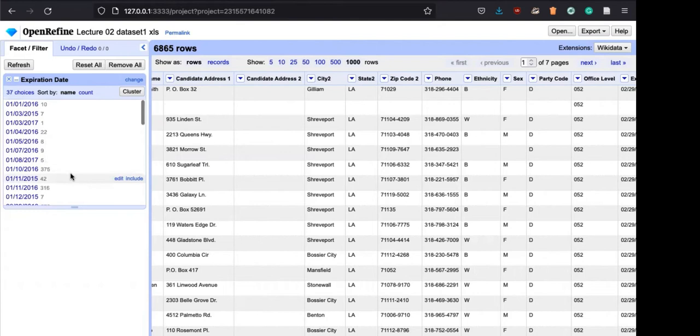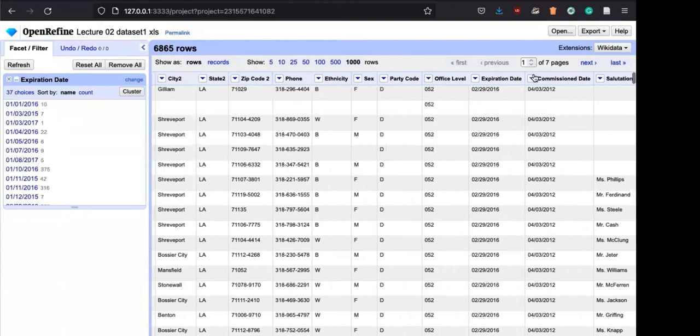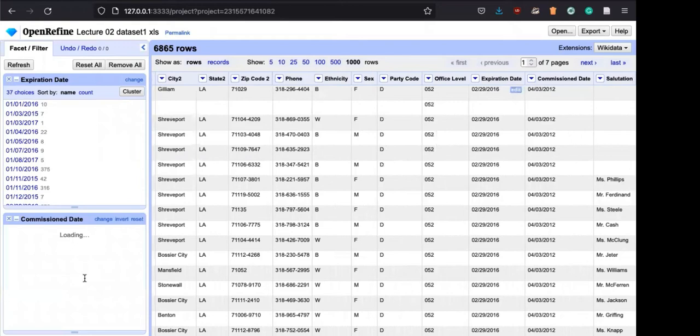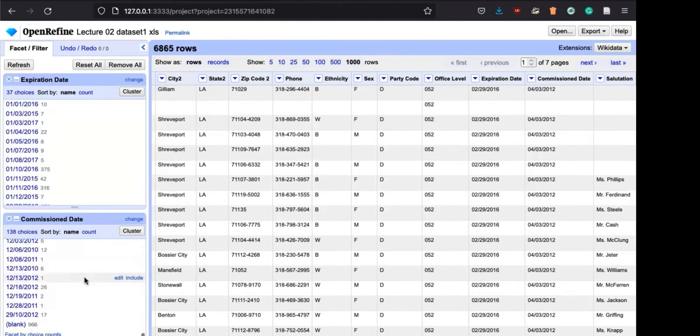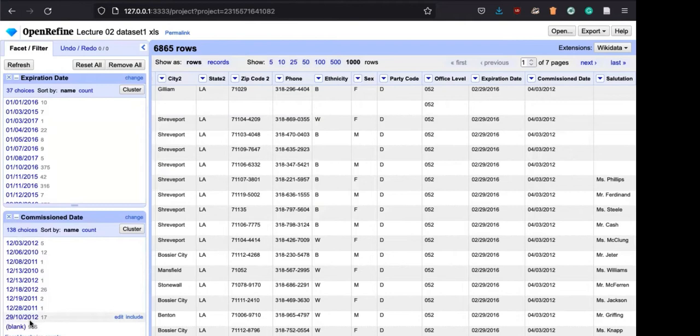Let's go to commission date. Click on facet, text facet, and we'll do the same thing. At the end, if you go to the end, you will see one record: 29-10-2012. In the United States we use month, date, and year format. But in some other countries they use different formats - in Europe the date comes first, then month, then year. In Asia like Korea, the year comes first, for example 2022 February 8th. So depending on the country, they use different formats.